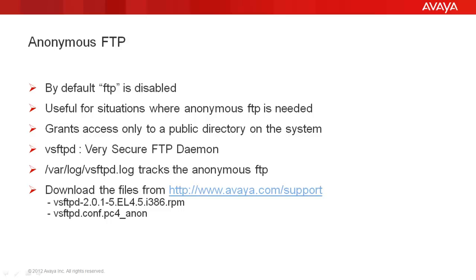The VSFTPD or Very Secure FTP daemon provides this facility. To begin with, you have to first download these files as shown on the screen from the Avaya support website.